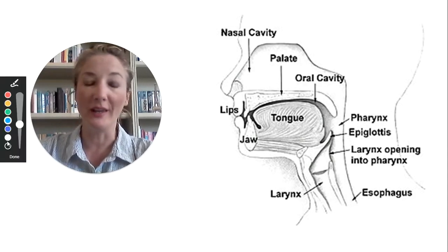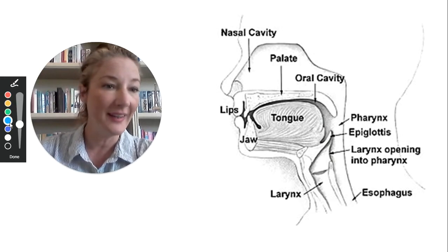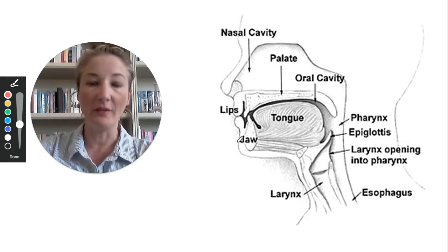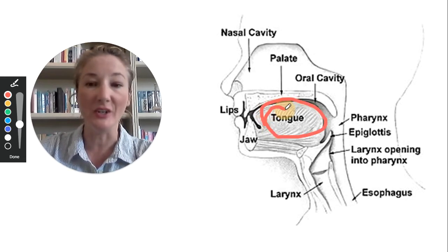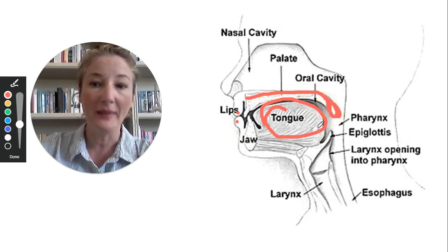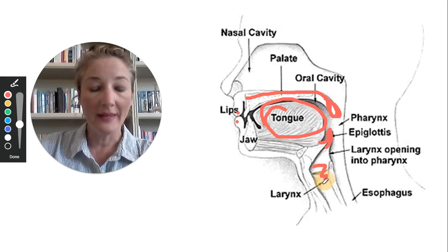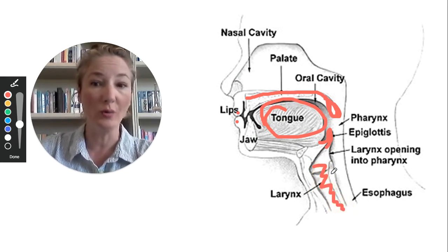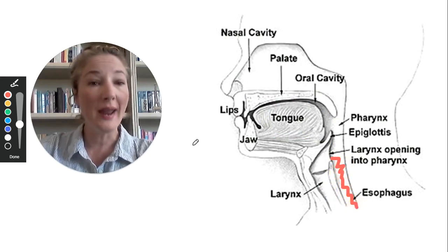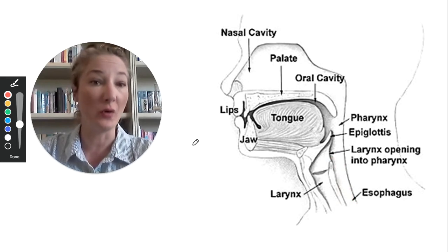I'm going to use my friendly little head and neck diagram for this. What we've got here is a side view of the head and neck. This big mass in the center is the tongue; at the front of the mouth are the lips. This is the hard palate leading into the soft palate — this is the velum at the very back — and this little guy here is called the epiglottis. The airway is at the front of your throat; the food tube is a collapsible tube at the back.